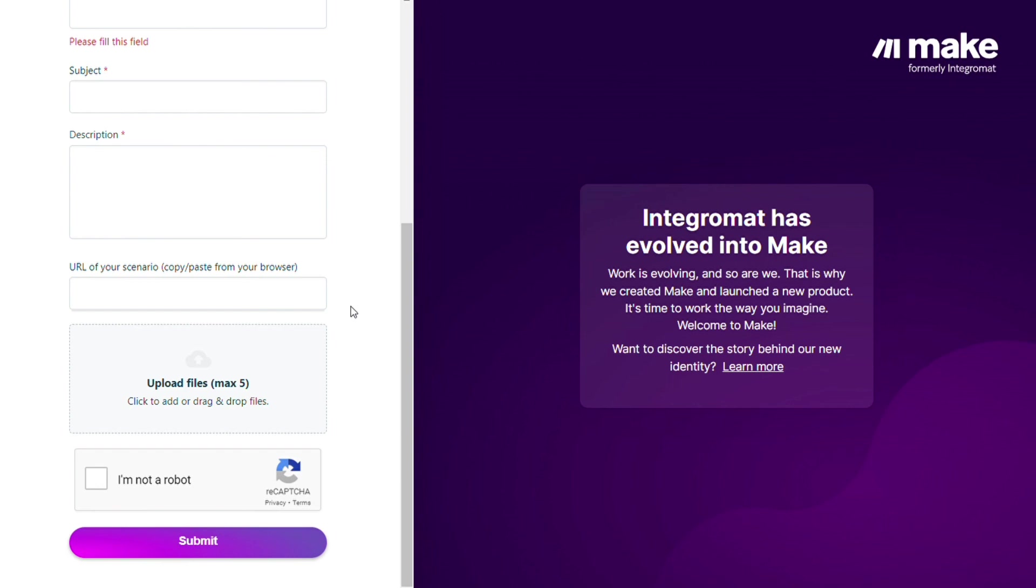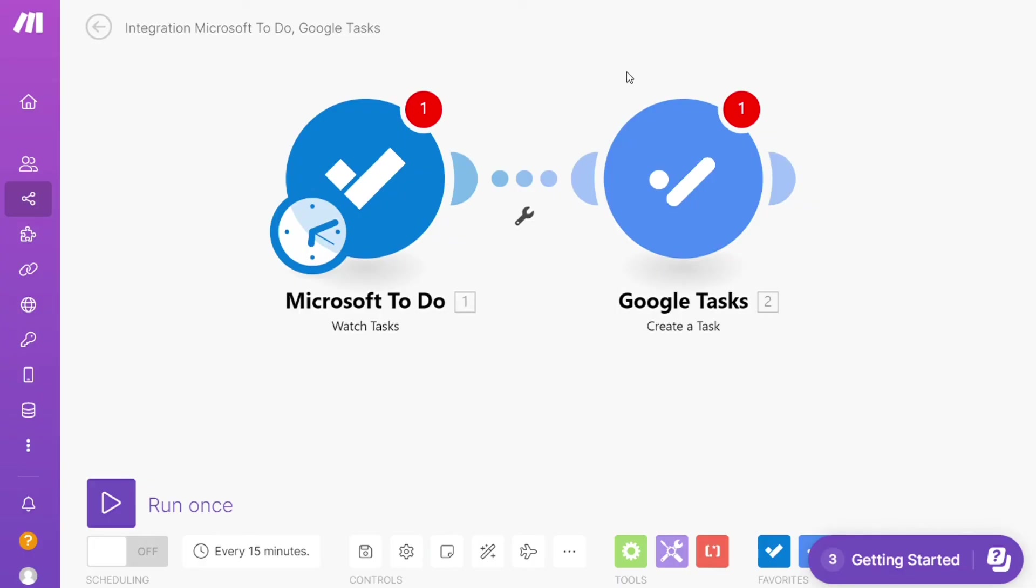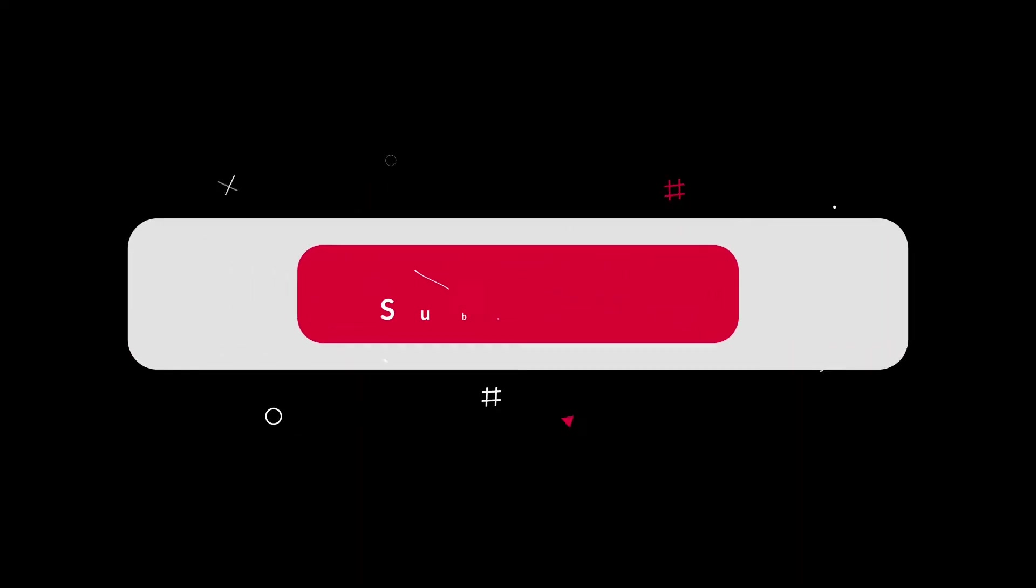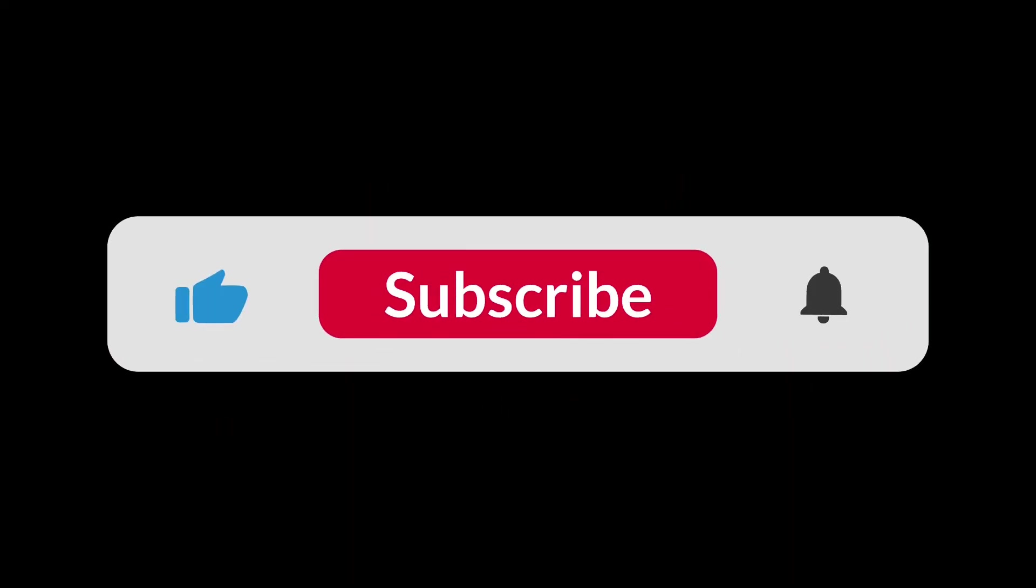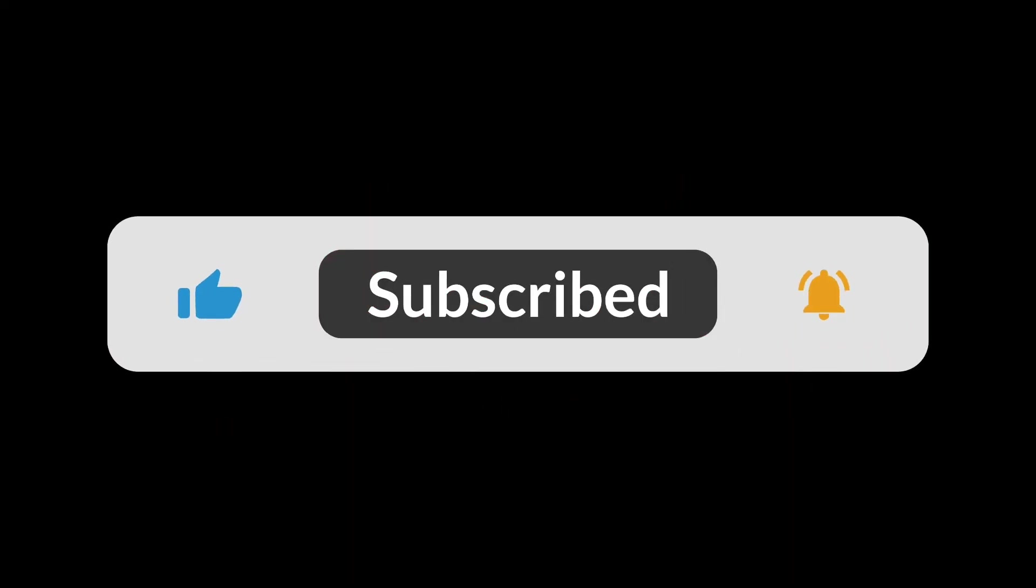And that's it. So hopefully this video helped you out. If it is, then click the like button that helps. Thank you very much guys for watching and bye bye.